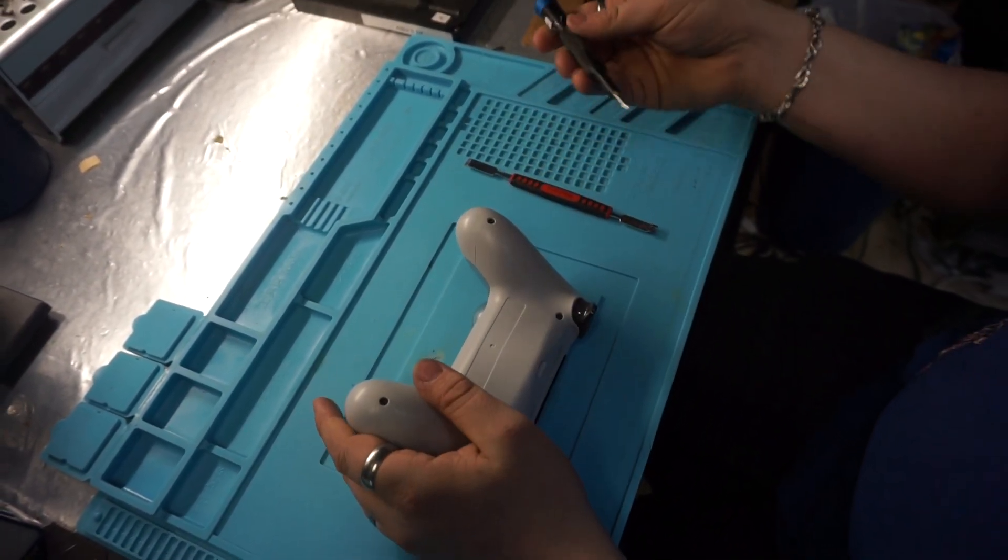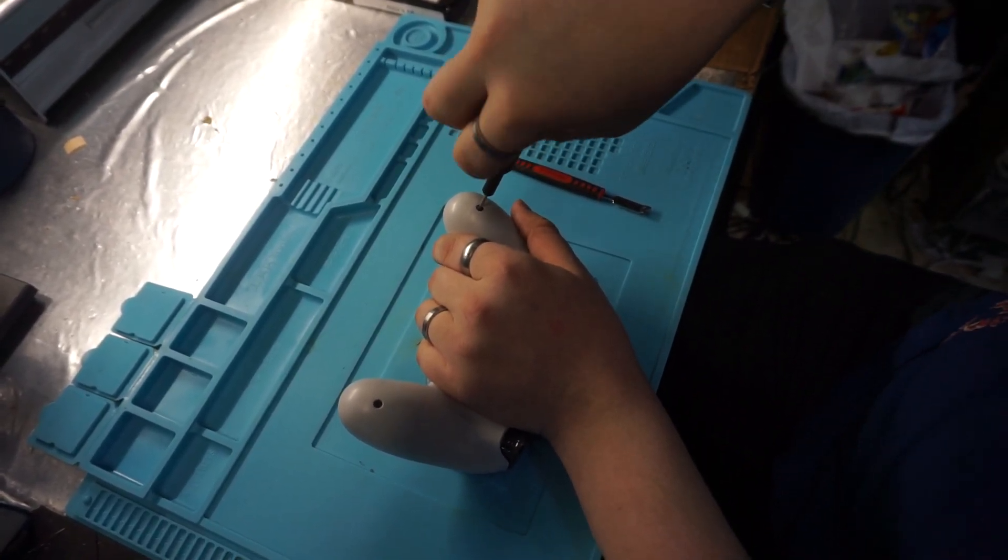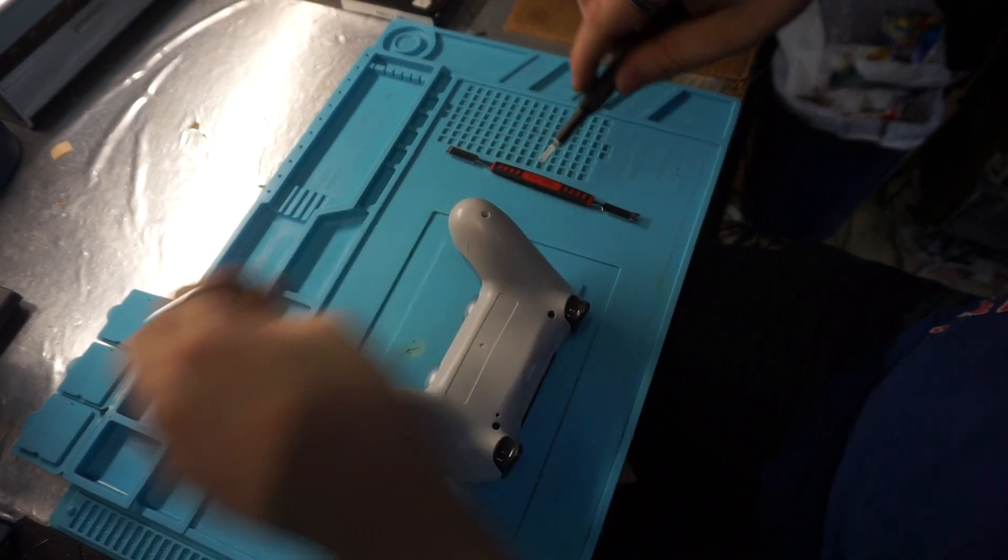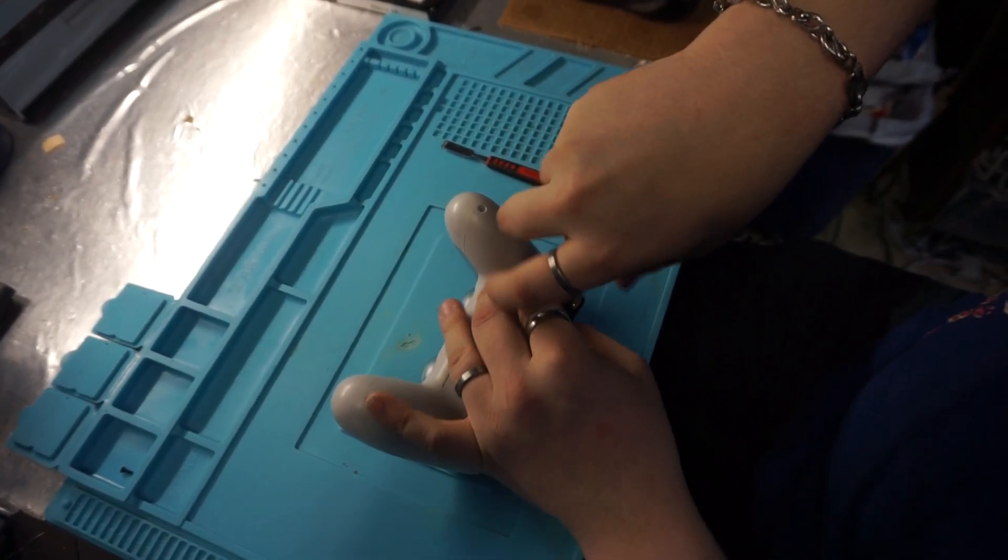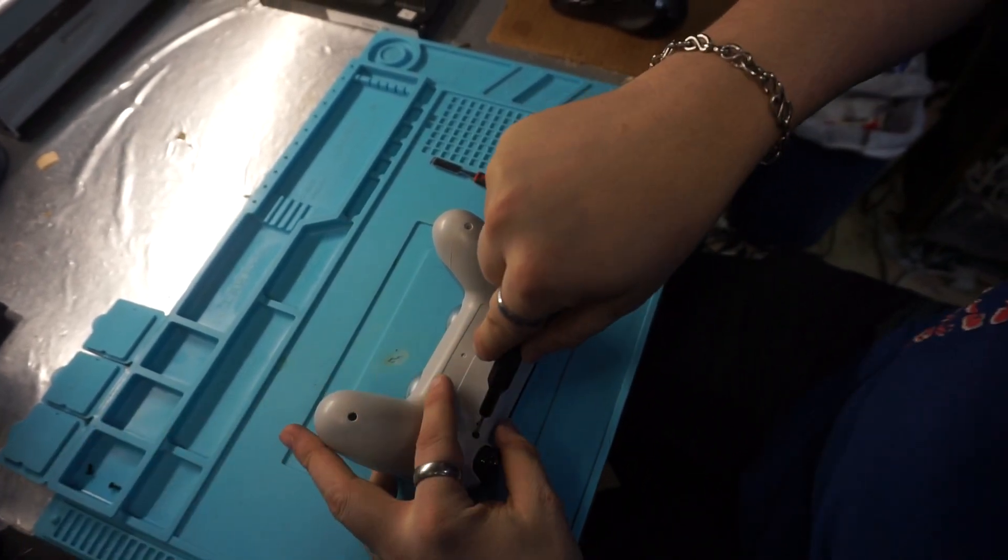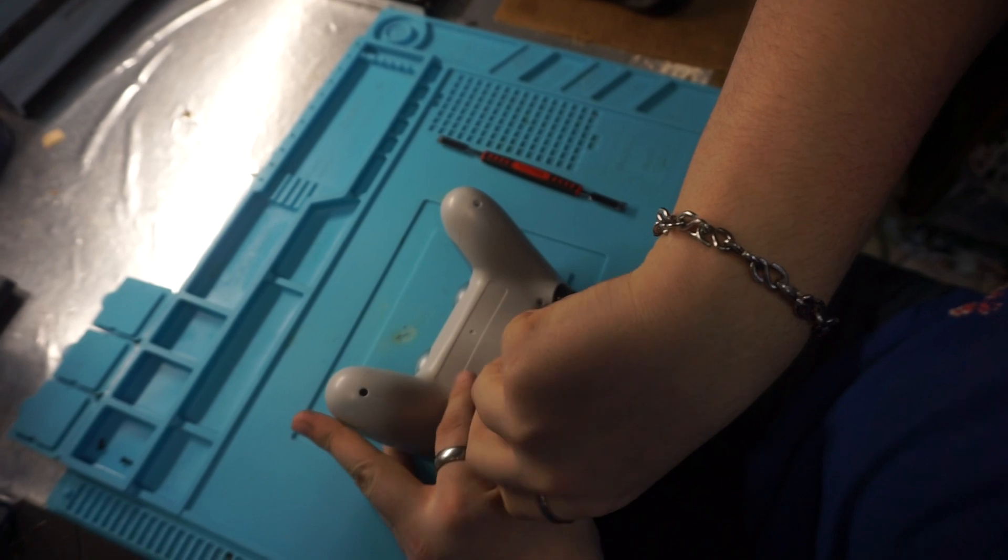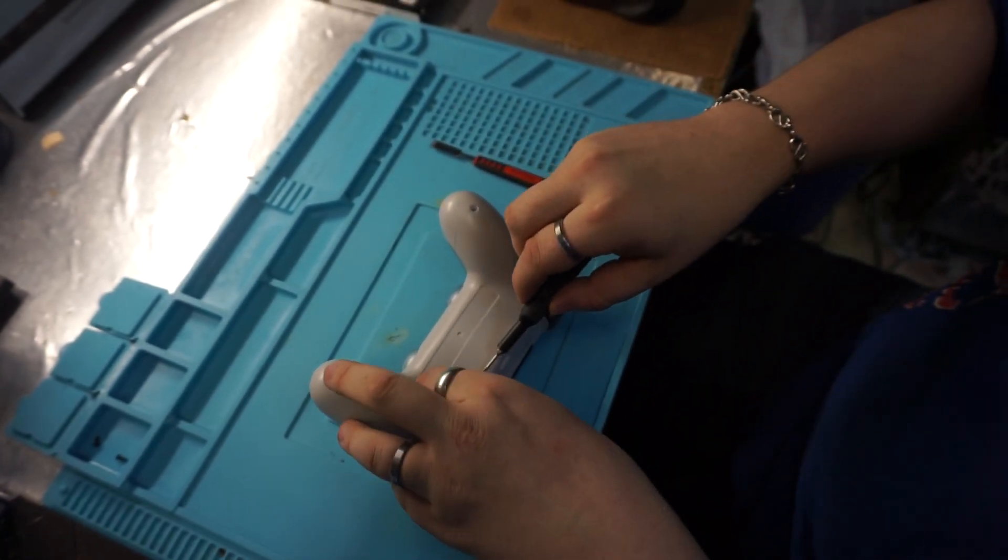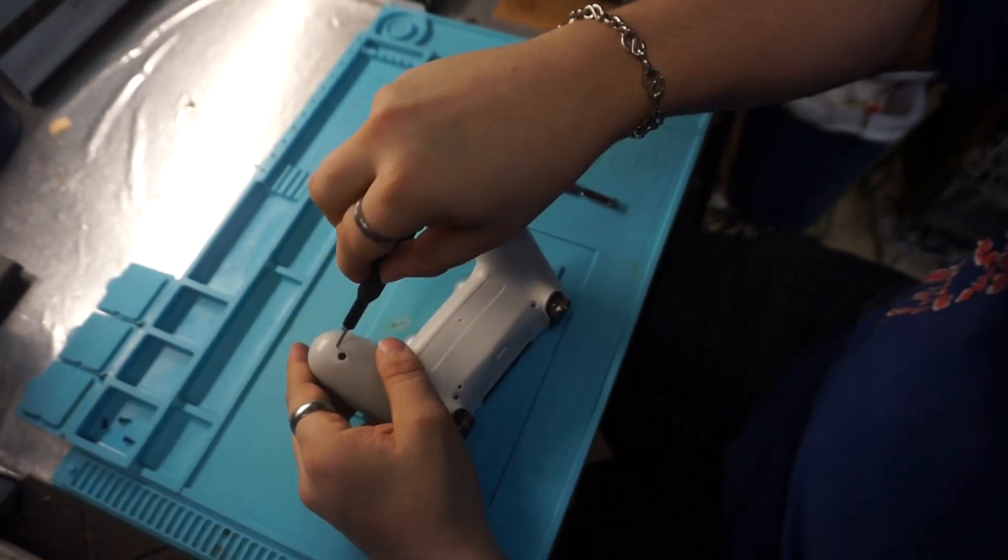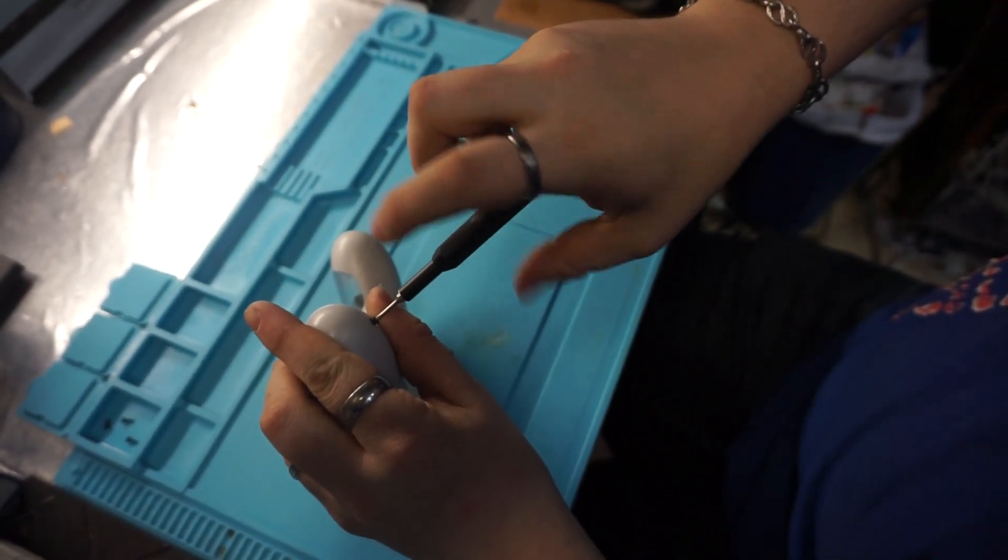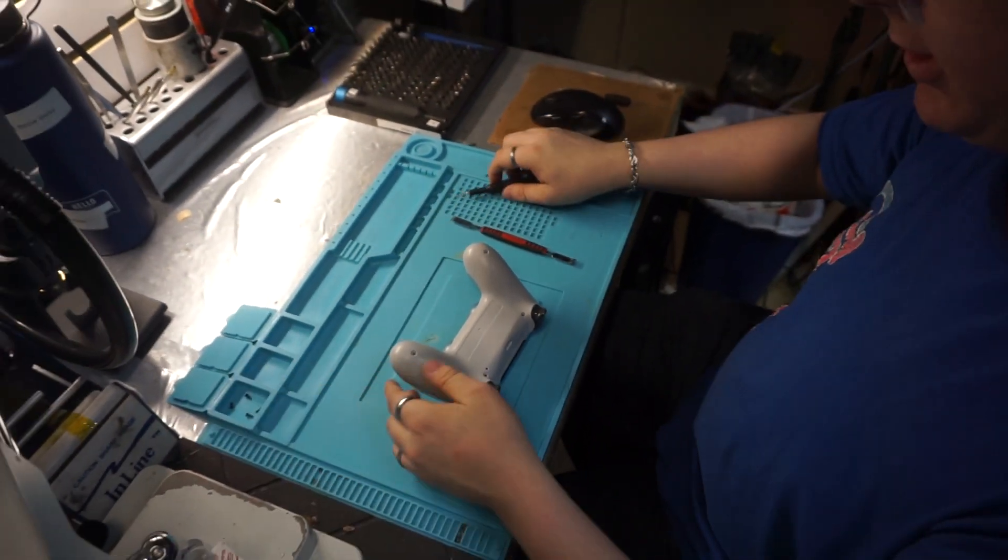So we're going to want to take our Y000 screwdriver and undo all four of the screws. Just like that.